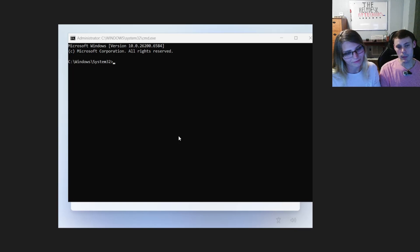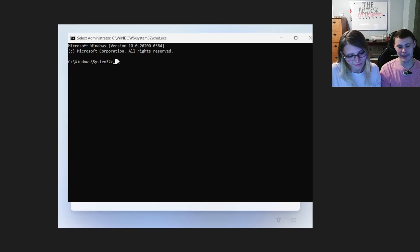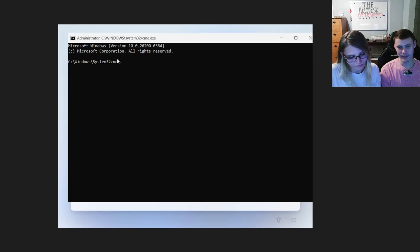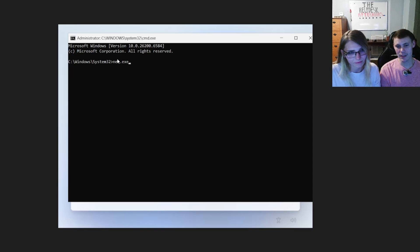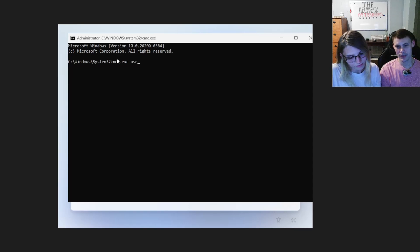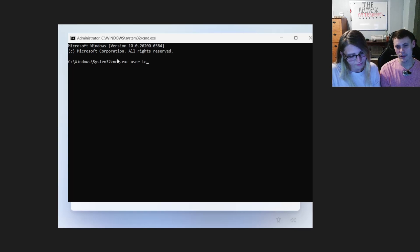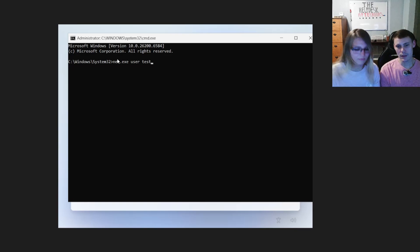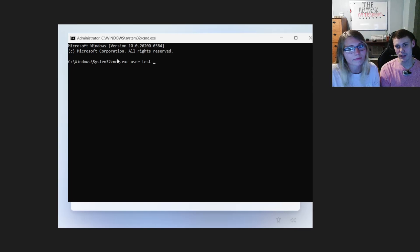And once you get to this command prompt, the first command we're going to type in is net.exe and space user space and the username. In our case, we're going to do test and then space password.